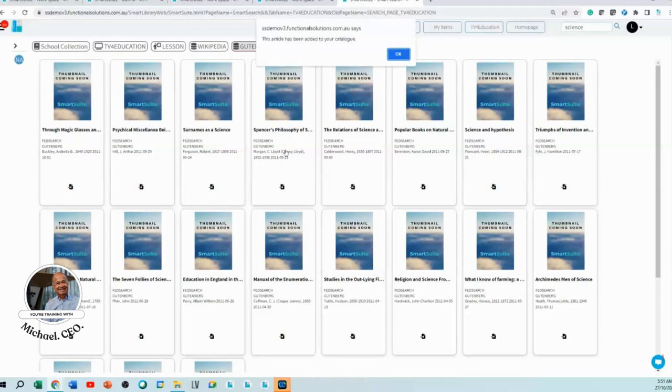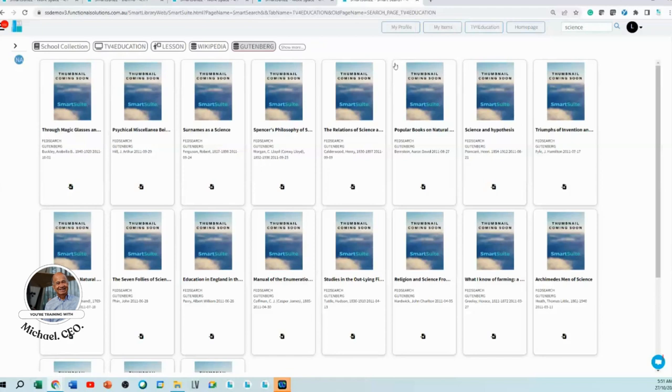So now all of a sudden, TV for Education is no longer just about TV for Education. You can add Wikipedia, you can add Gutenberg.